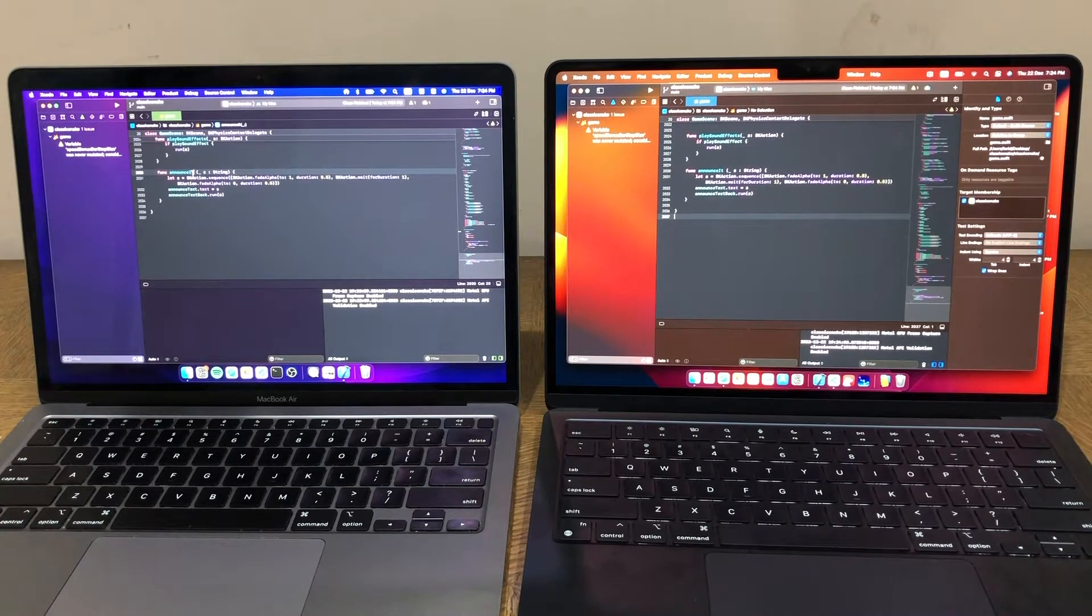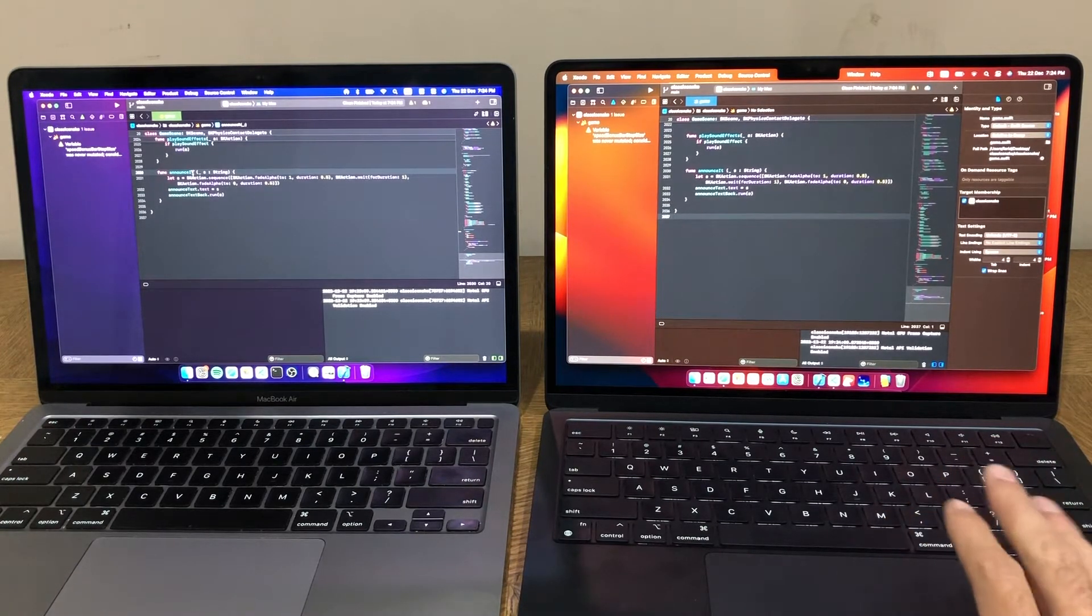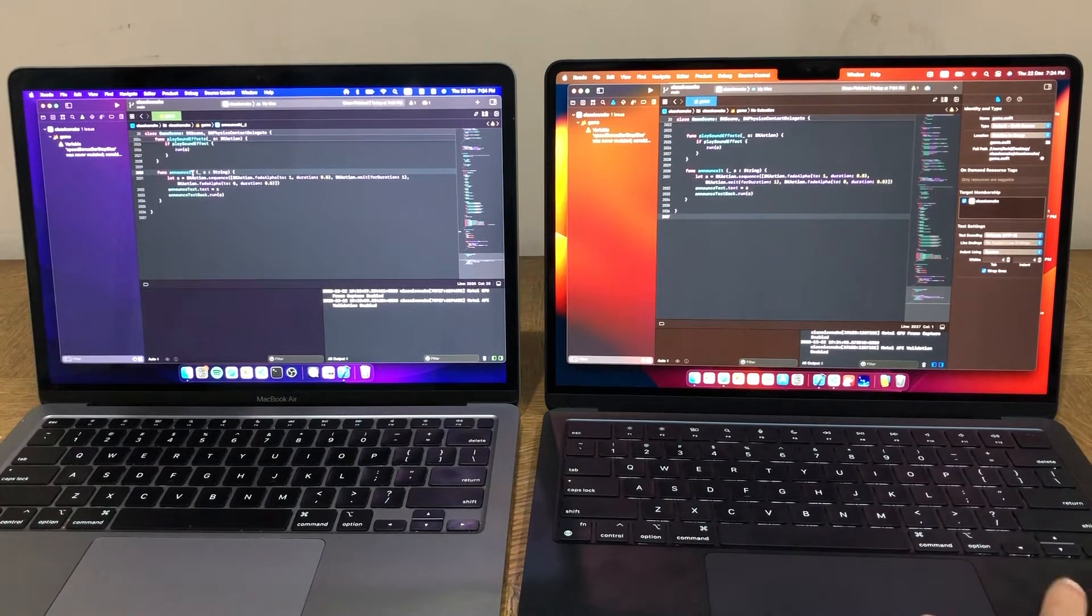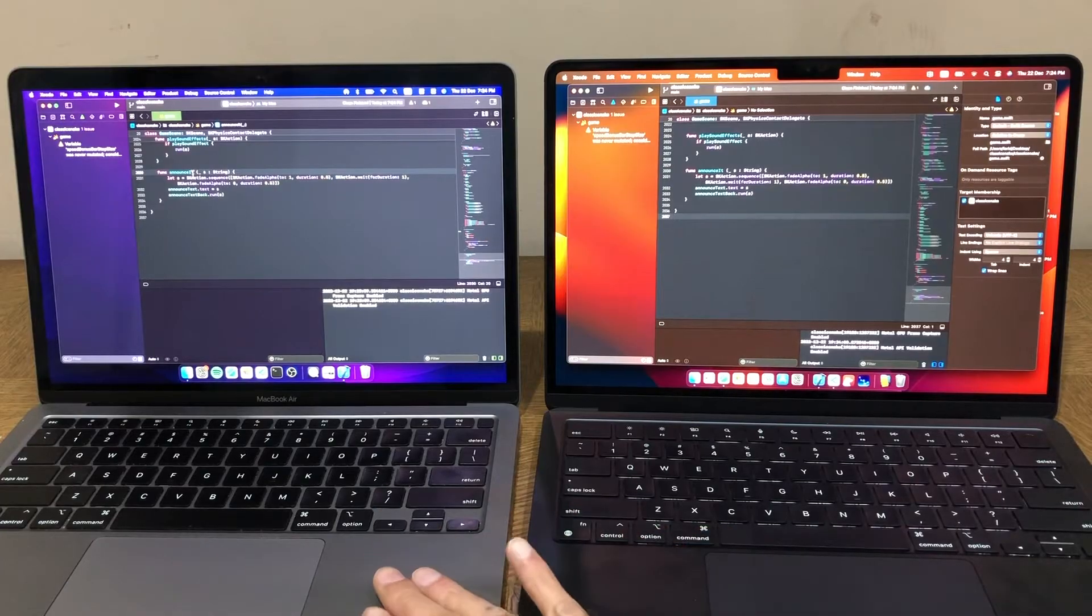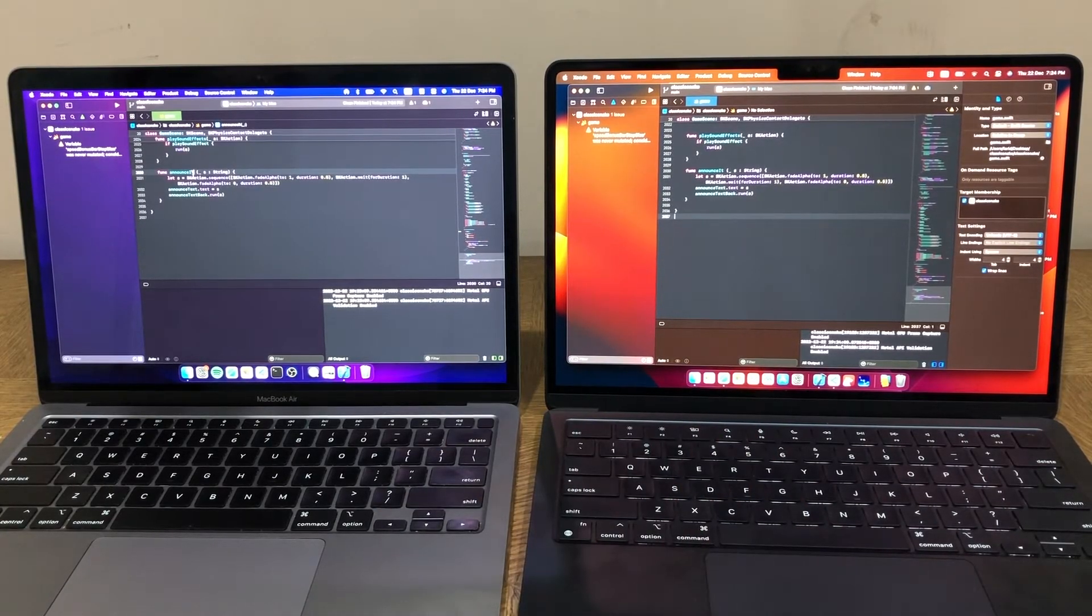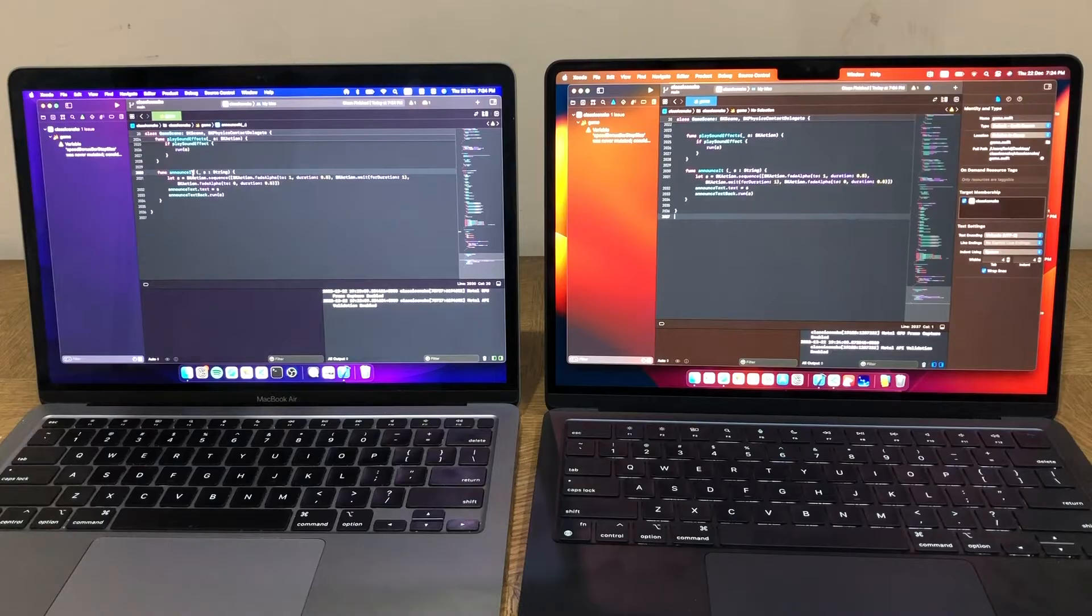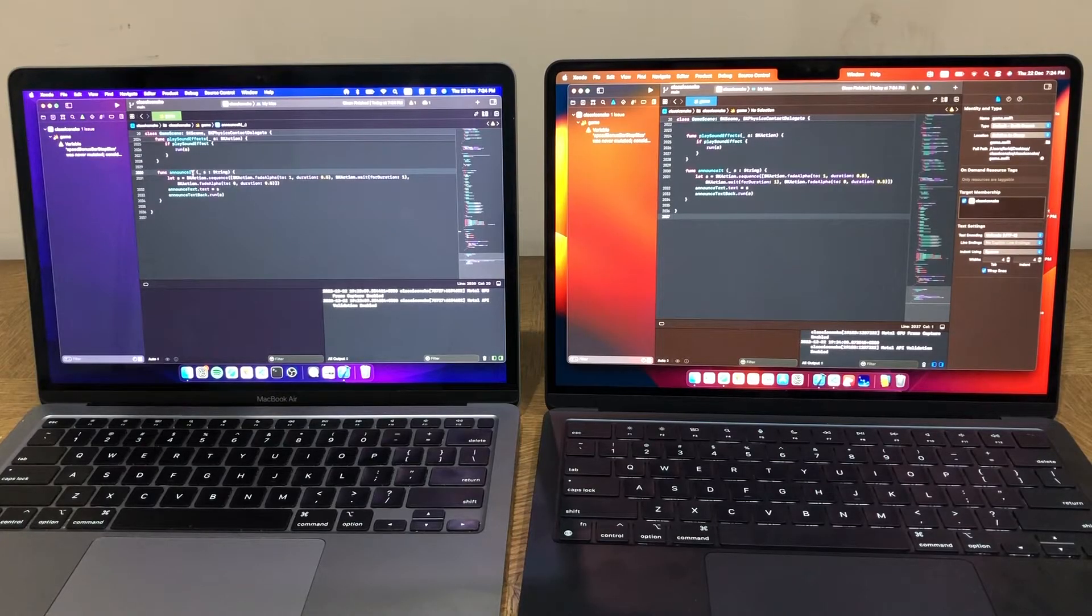Hi, so in this video today, we're going to compare the performance of Xcode on the M2 MacBook Air and the M1 MacBook Air. Both of these are 8GB machines with 512GB hard drives, so they're very comparable. The only difference, of course, is the processor and the cores.